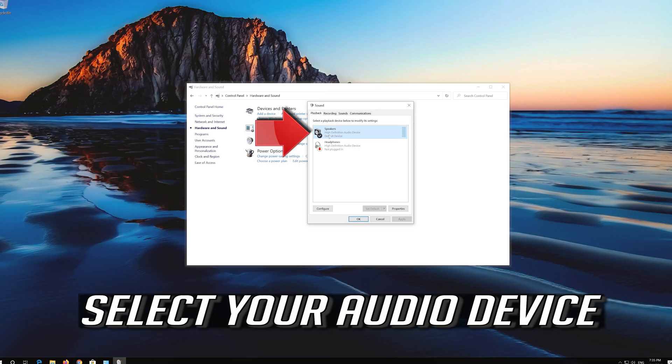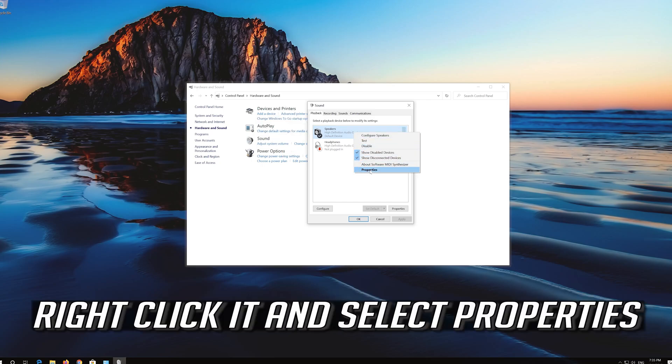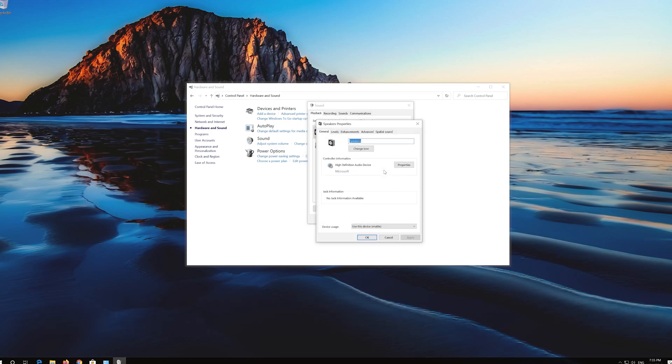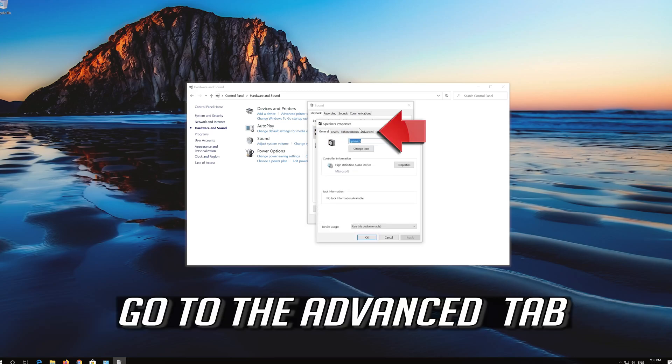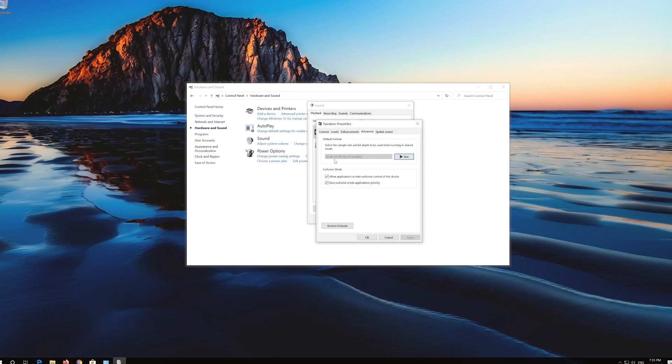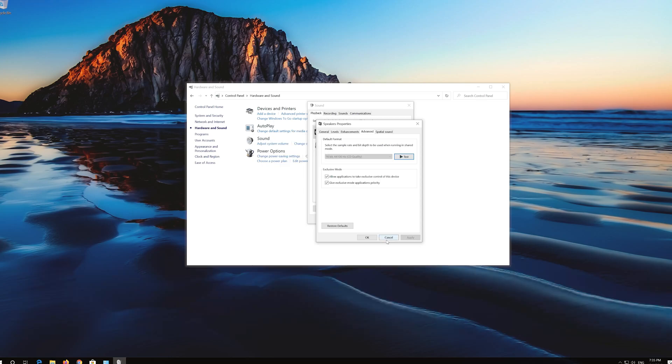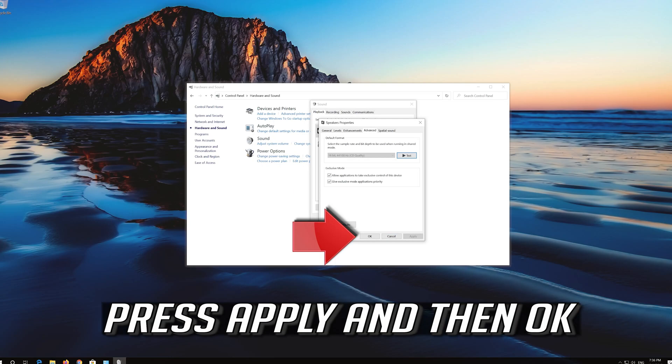If that didn't work, select your audio device. Right click it and select Properties. Go to the Advanced tab. Now change the bit rate to CD or DVD quality or change it until you start hearing sound. Press Apply and then OK.